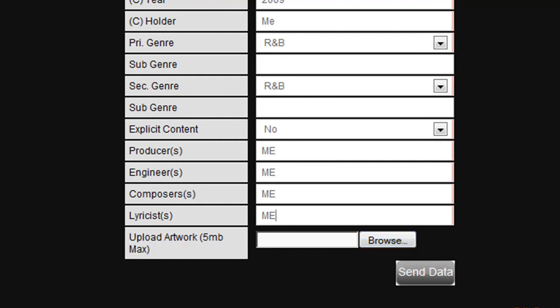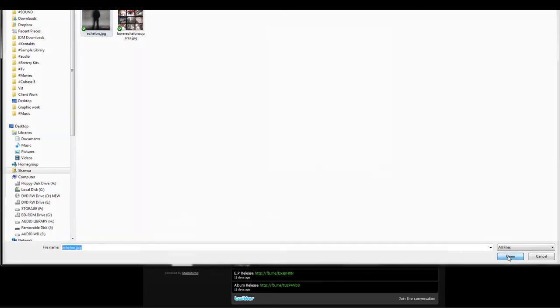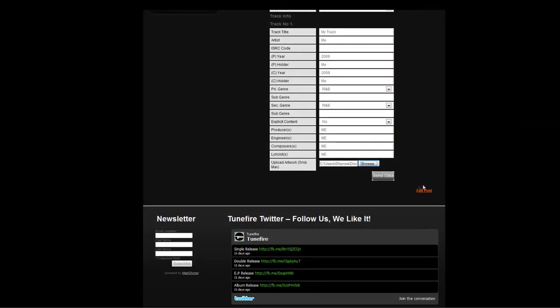Click on the browse button and navigate to the artwork files that you want to upload. As indicated in the track data key, the artwork specification should be 1000 by 1000 pixels at 300 dpi.